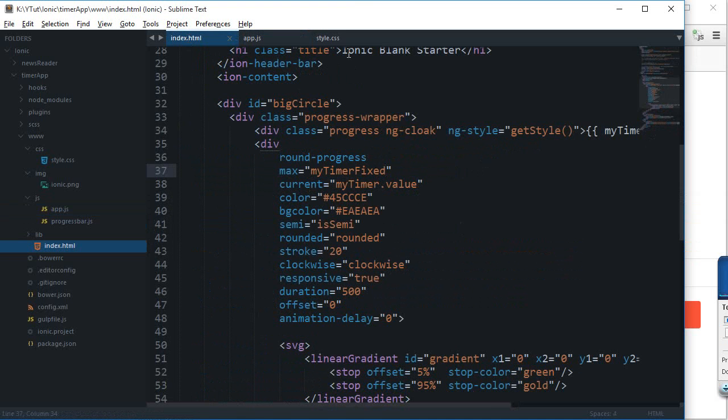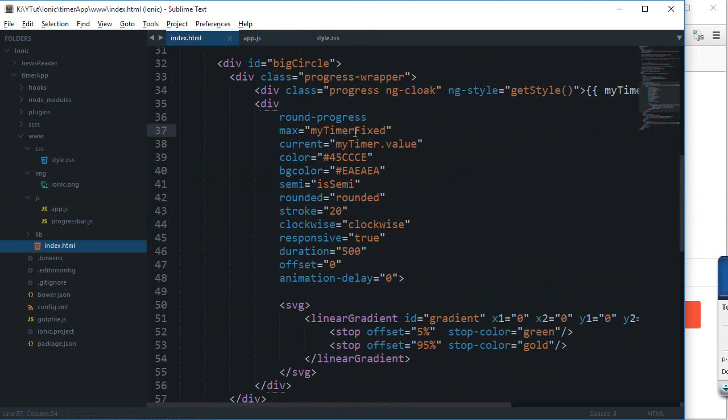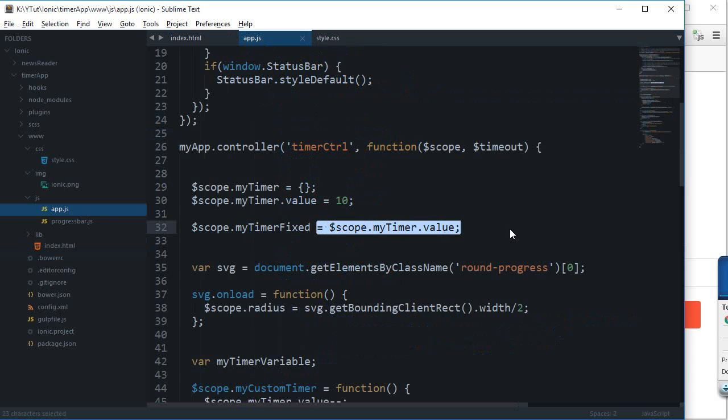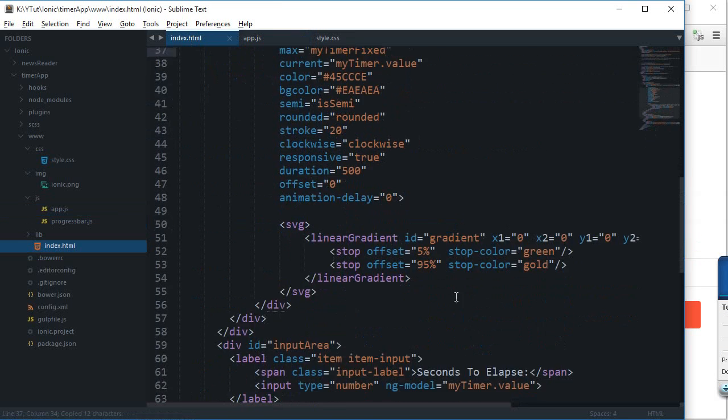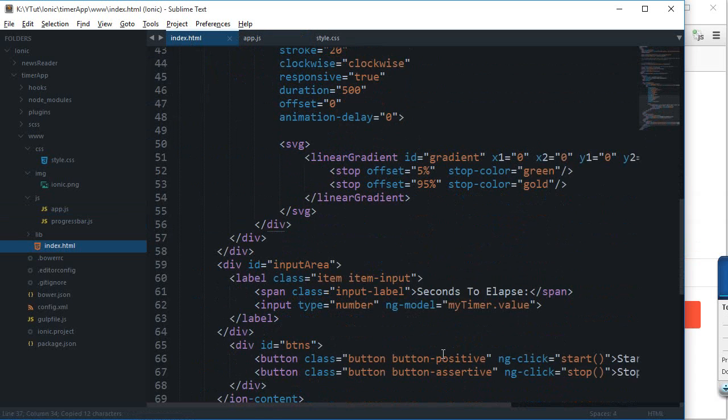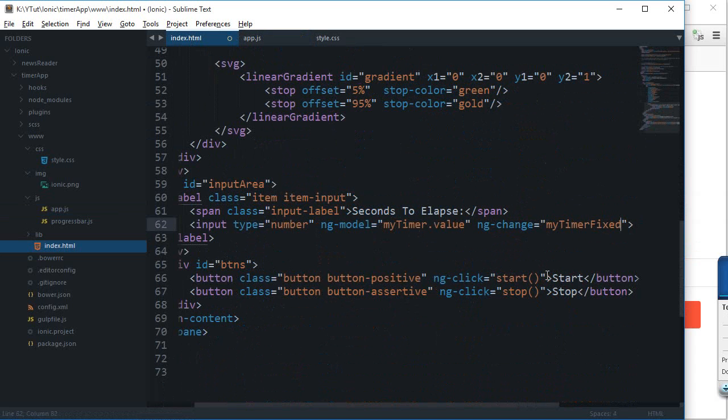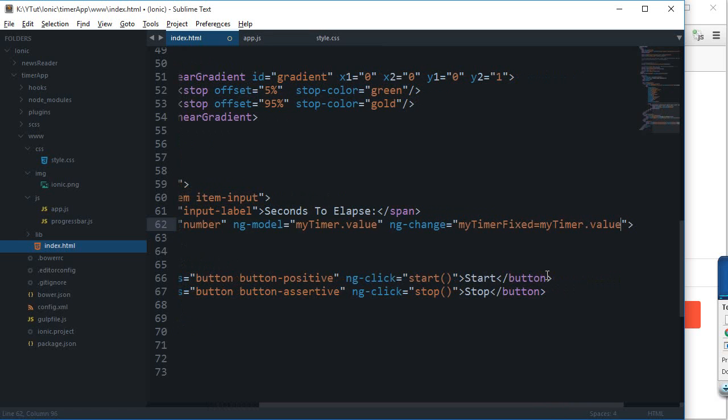We can actually just initialize this thing from 10, but we can change it only when your input is changed. Let's say ng-change myTimerFixed is myTimer.value. This would run only when your input is changed, not when the counter is just decrementing.